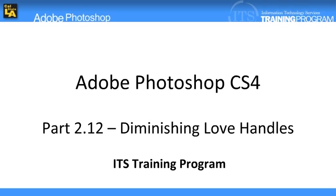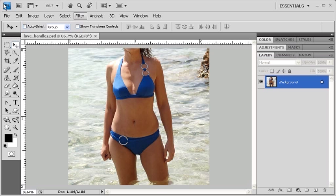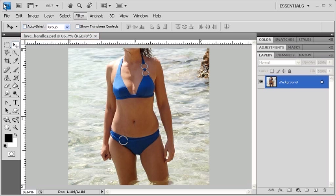Photoshop can eliminate love handles by using the liquify tool. Let's get started. The data file that we'll be using for this exercise is called lovehandles.psd.